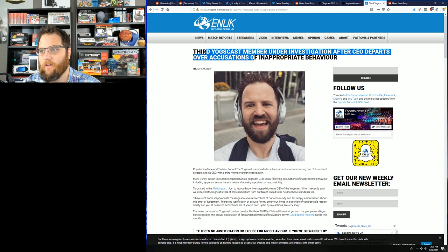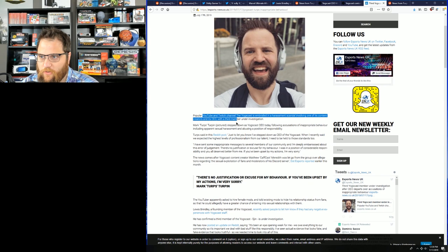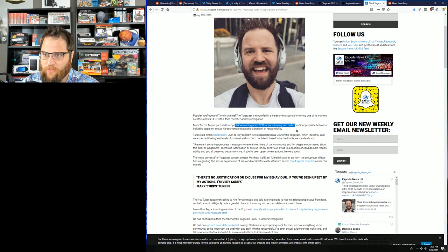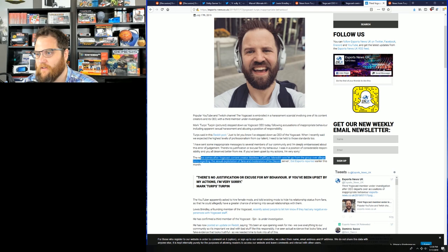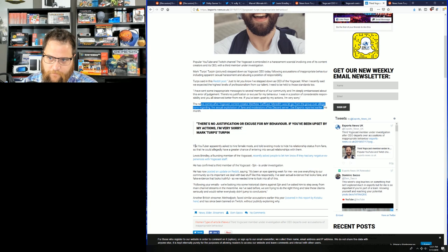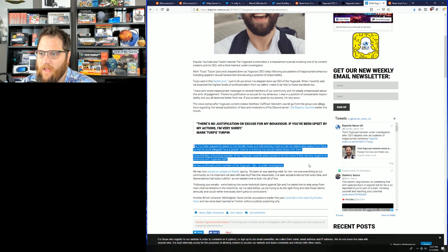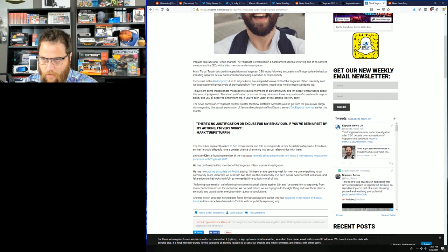This has been happening for years, and yet these dudes can't help themselves. Now, if I look, this seems like the standard soy smile, so I'm not sure if there's any relation there. But a third Yogscast member now under investigation after CEO departs. Popular YouTube and Twitch channel Yogscast is embroiled in a scandal involving one of its content creators and CEO with a third member now under investigation. Mark Terps Turpin stepped down as CEO. The news comes after Yogscast content creator Matthew Kafkast Meredith was let go from the group over allegations. Last month, apparently asked to hire female mods, told existing mods to hide his relationship status from fans. Louis Bradley, founding member of Yogscast, put out the call, and now a third member is under investigation. Make no mistake about it.